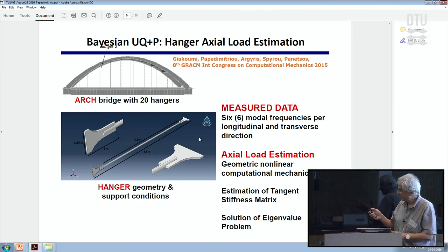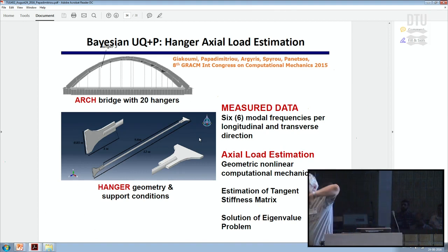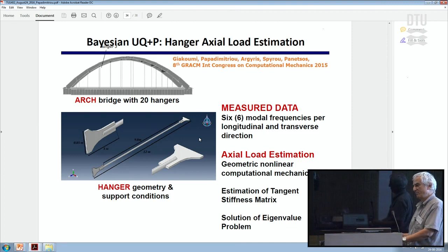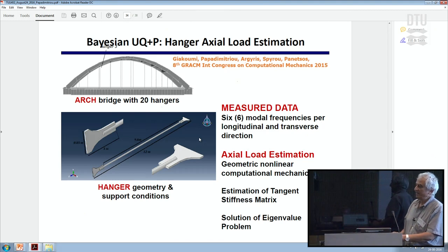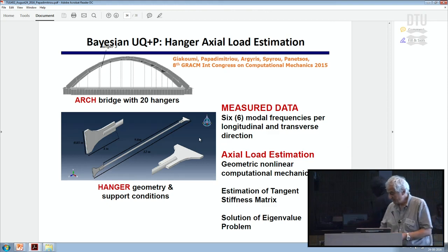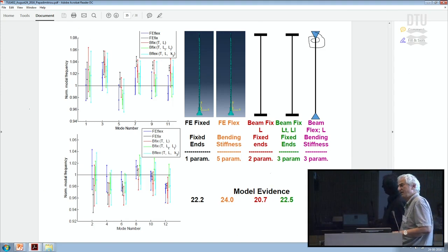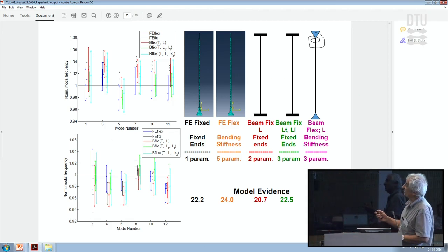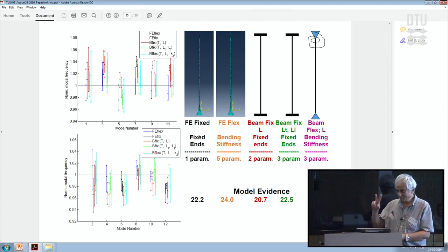The problem is that although this hanger has plate supports at the ends — and if it were fixed at both ends — the transverse and longitudinal modal frequencies should be identical due to symmetry. But experimental data shows this is not the case, meaning the supports must be flexible. We test: a finite element model with fixed supports (1 parameter), a finite element model with flexible supports (5 parameters), a beam model with fixed supports but free length (determined from data), and the same beam model but with different lengths in transverse and longitudinal directions.